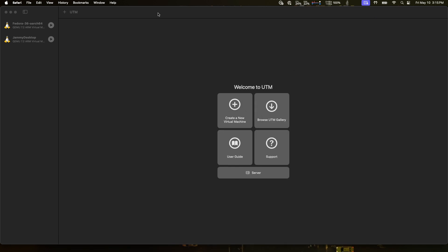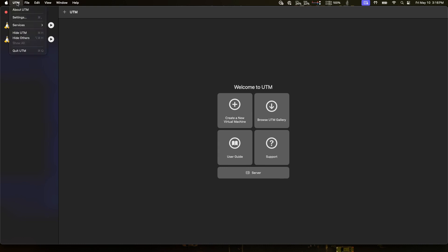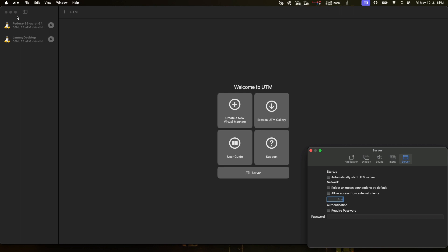I'm going to minimize the browser out of the way here and we will take a look at UTM. First of all we can see here that I have two guest OSes already set up - I've done these in previous videos. I've got a Fedora 36 and an old Ubuntu Jammy desktop. Neither of these are powered on right now. What I want to do here is go into UTM settings and set this to automatically start UTM server. So we'll do that.